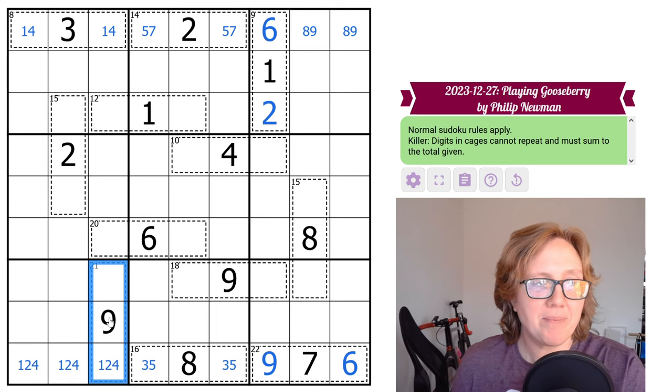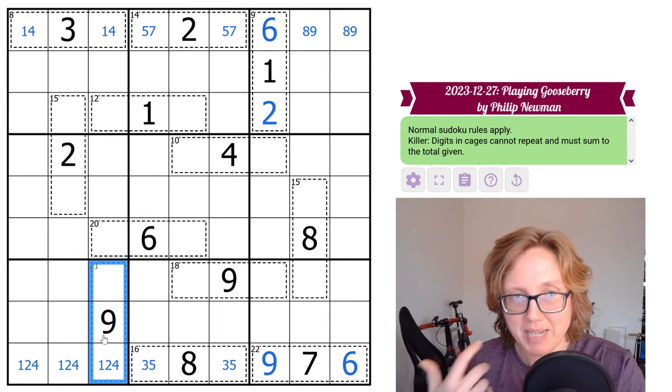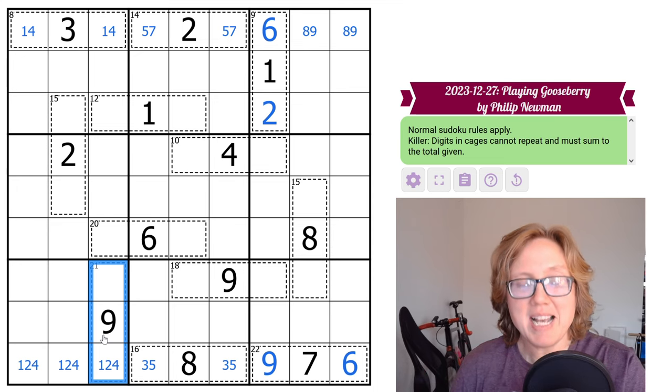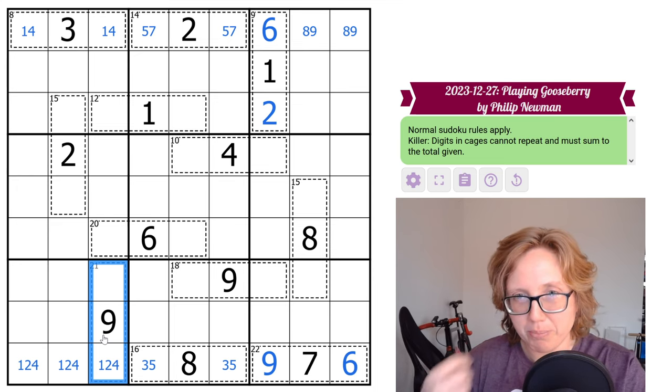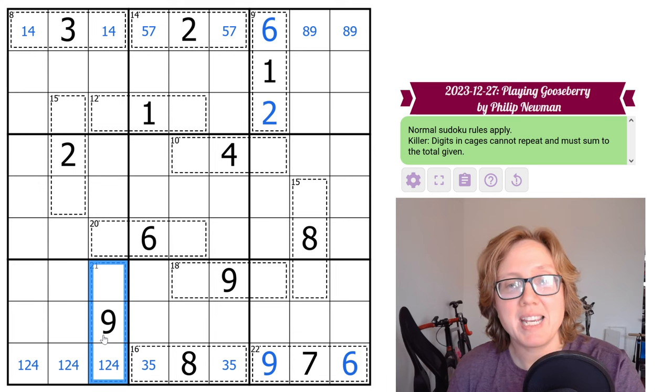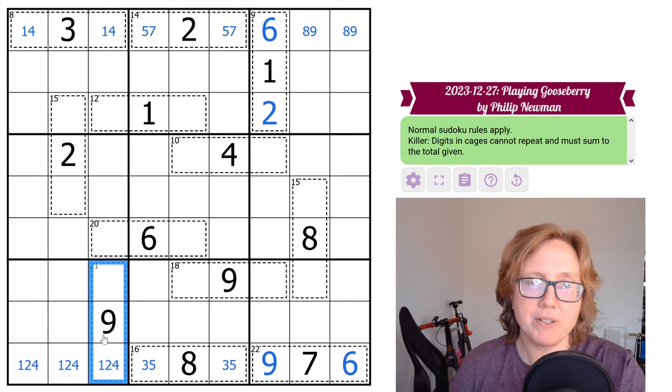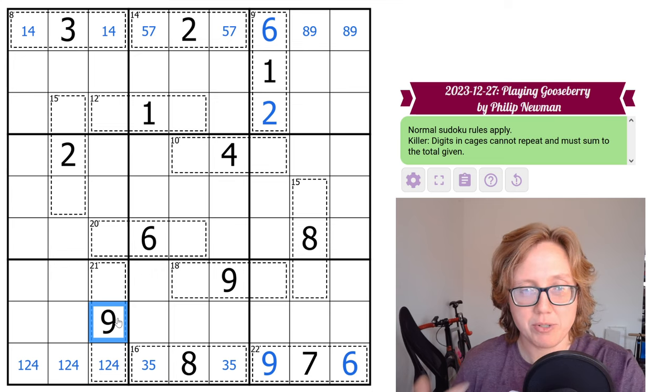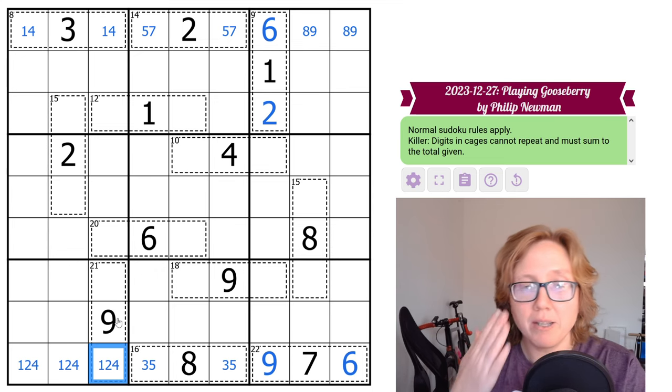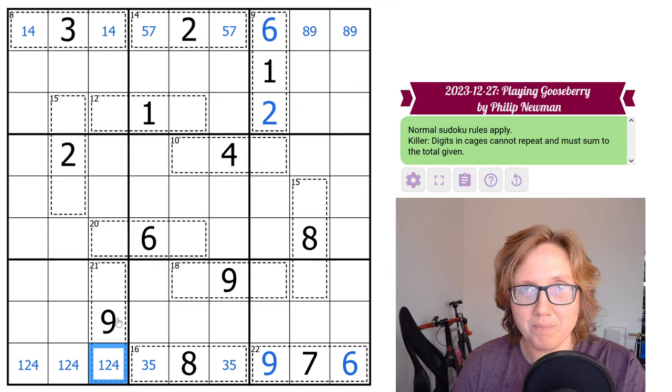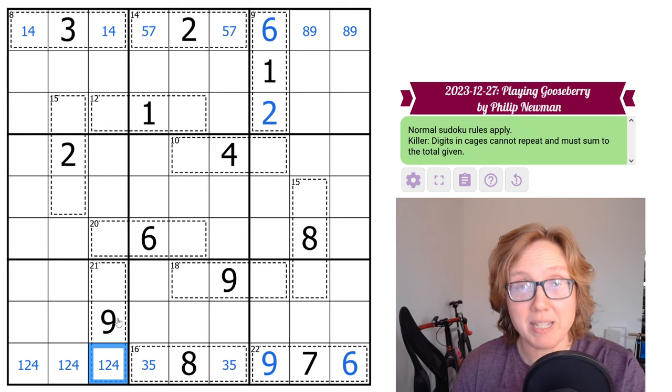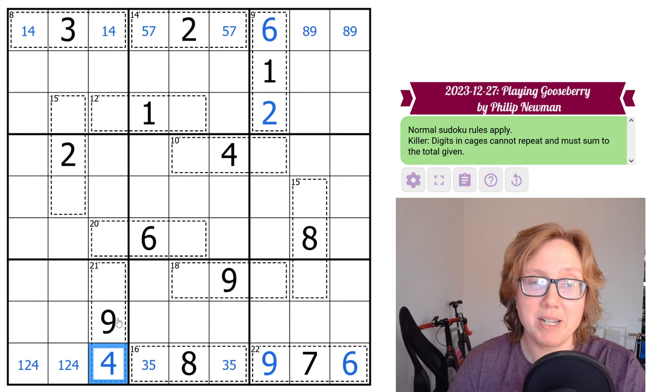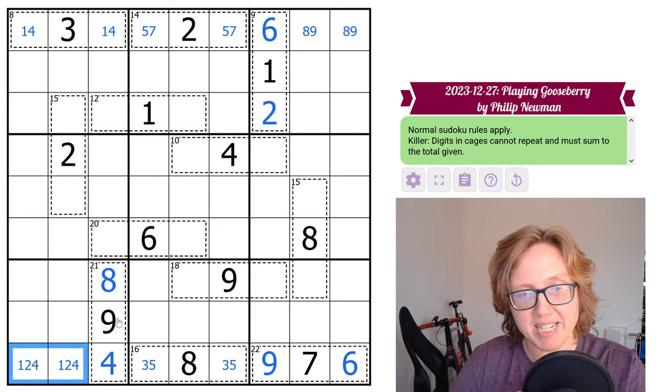And again, I happen to know off the top of my head, just from doing a lot of these, that the smallest digit I can ever put into a three cell 21 cage is 4. Even if you don't know that off the top of your head, take 21 subtract 9, that gives you 12. I can't make a 12 using a 1 or a 2, because that would require the other digit to be an 11 or a 10. So my other digit has to be a 4 and an 8.